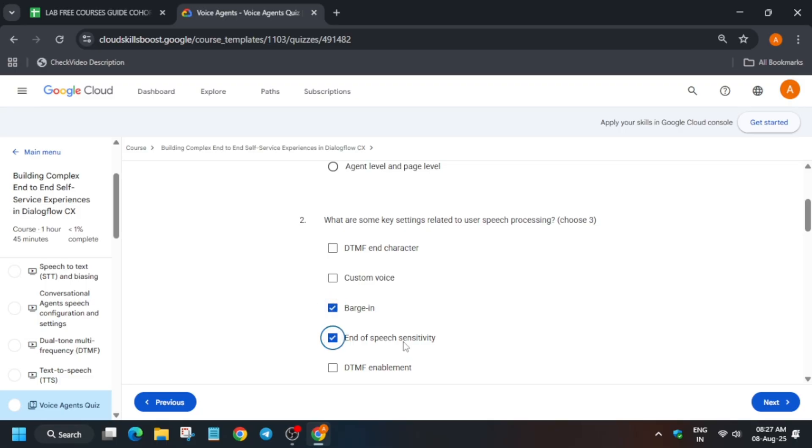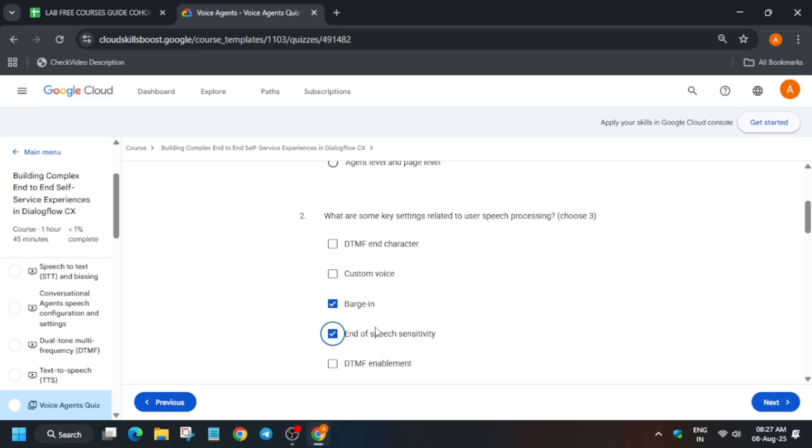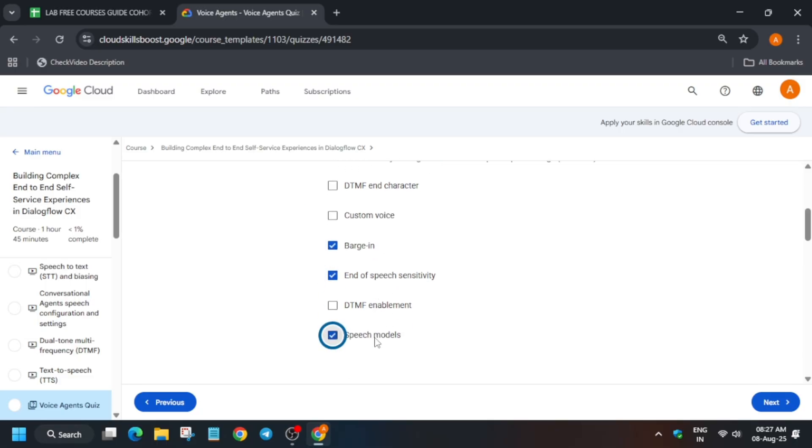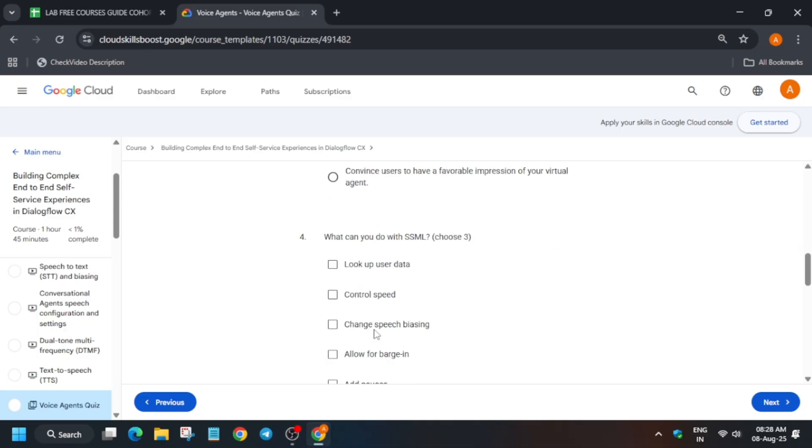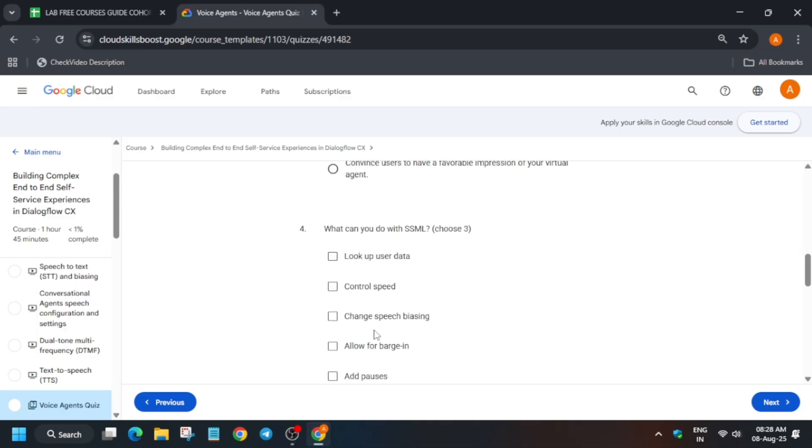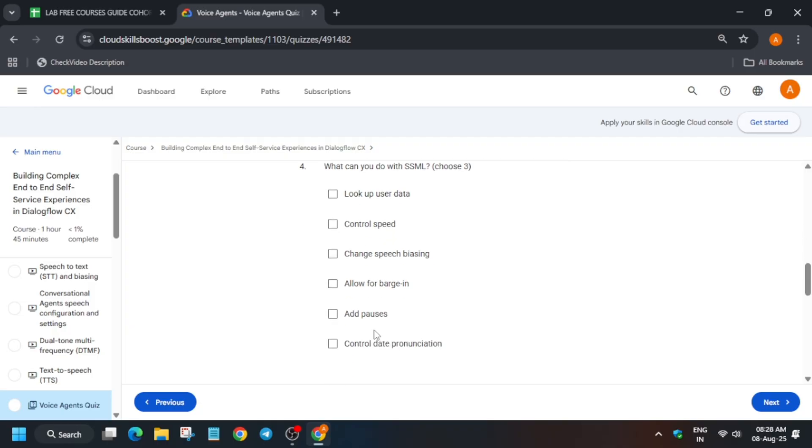Another important thing is that if you haven't participated in the Arcade Facilitator Program, you can also check the community post and fill the form. Hurry up because the form may close anytime soon. So this was the basic update, I hope you are understanding.